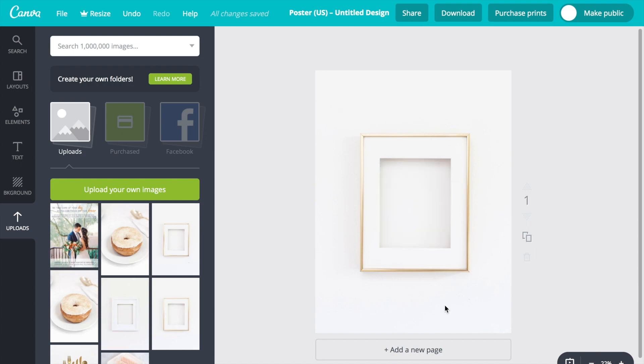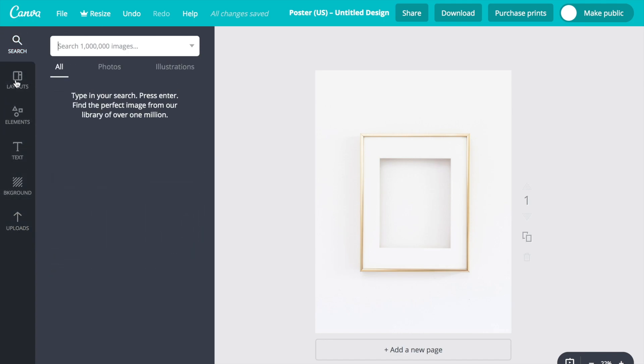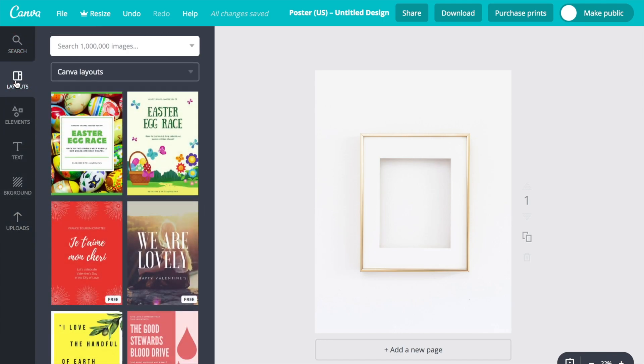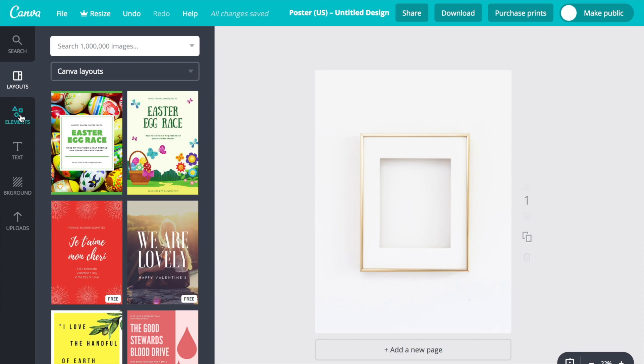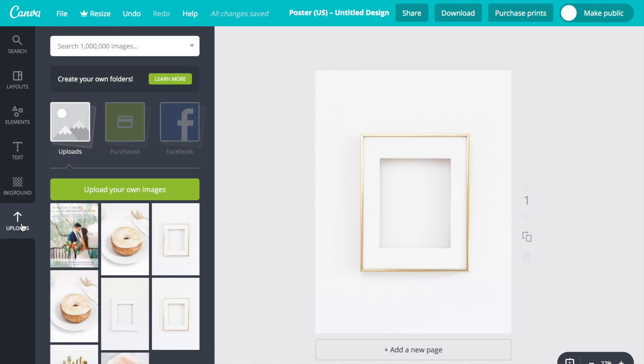The first thing you want to do is have your background image. I chose this simple frame photo from Kate Mack Stock and how you add it to your screen is to scroll down on the toolbar on the left-hand side to uploads and click the big green button that says upload your image.